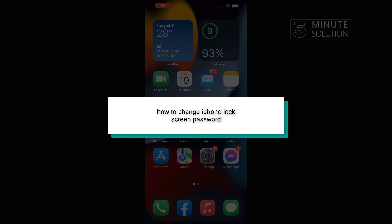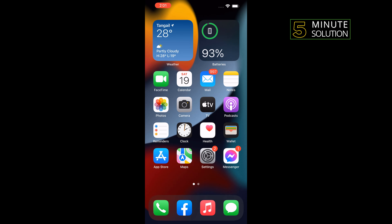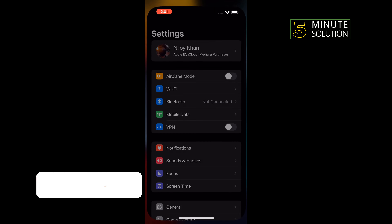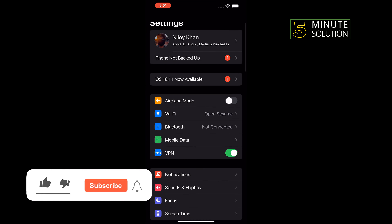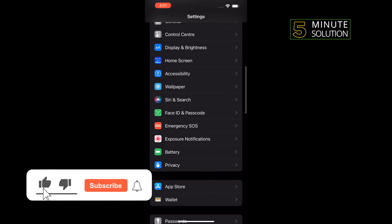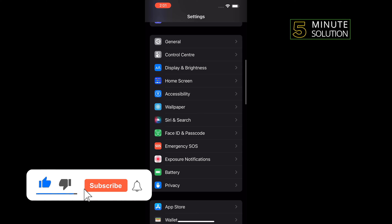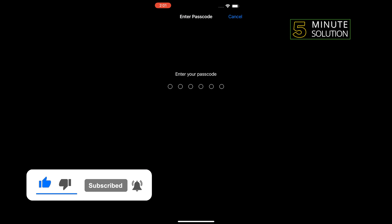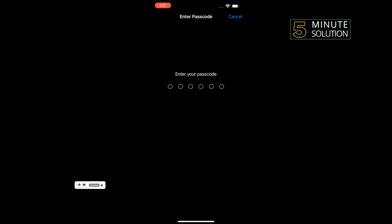Hello friends, in today's video I'm going to be walking through how to change your iPhone lock screen password. Tap on Settings, scroll down, tap on Face ID and Passcode, and enter your current passcode.